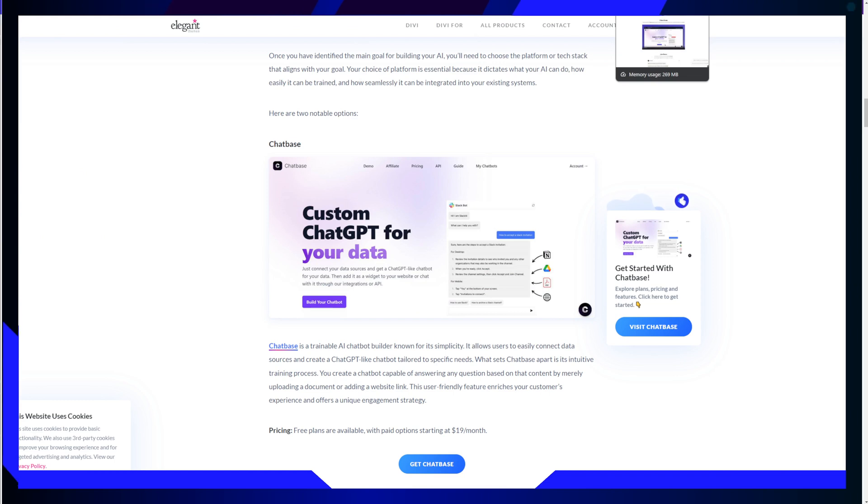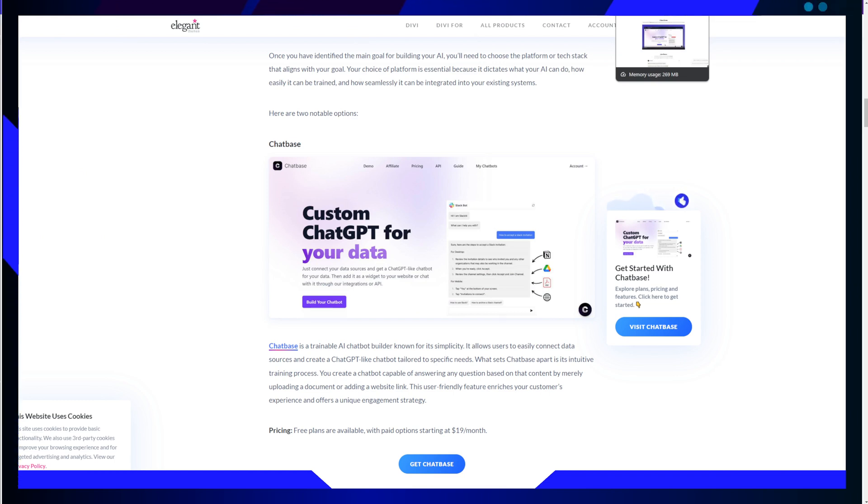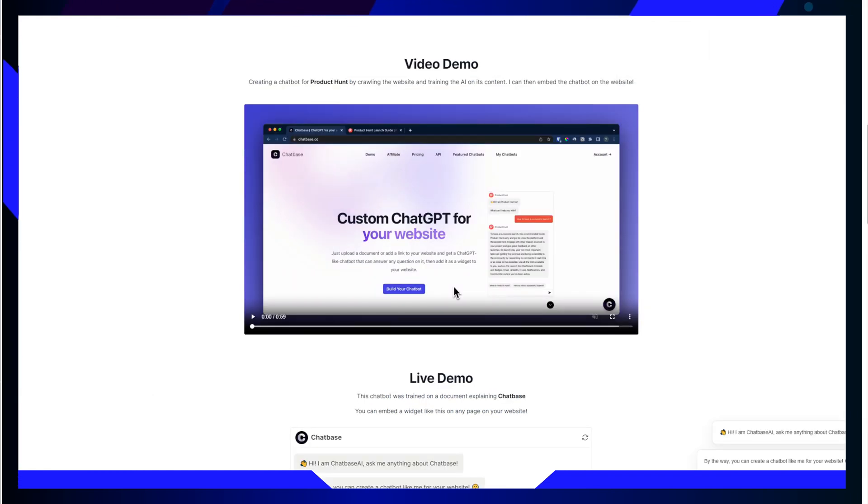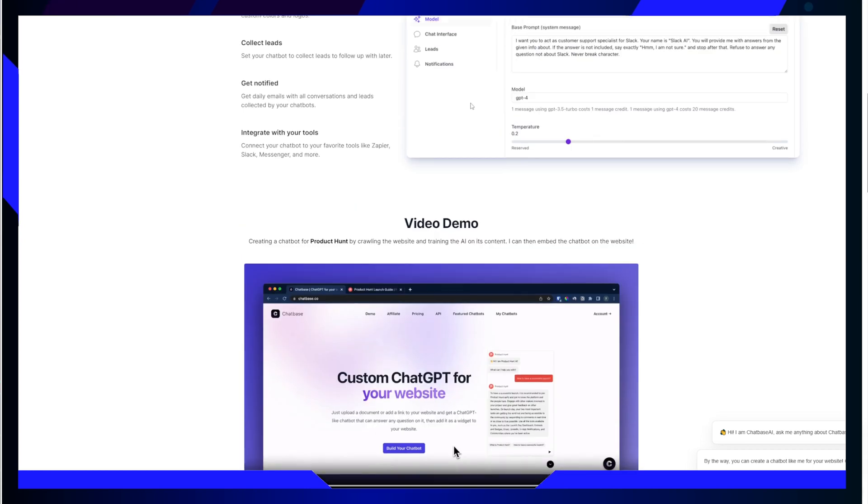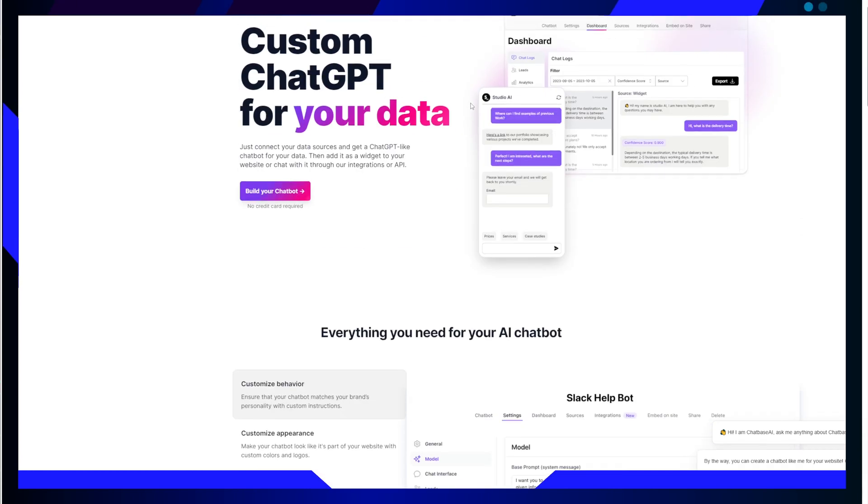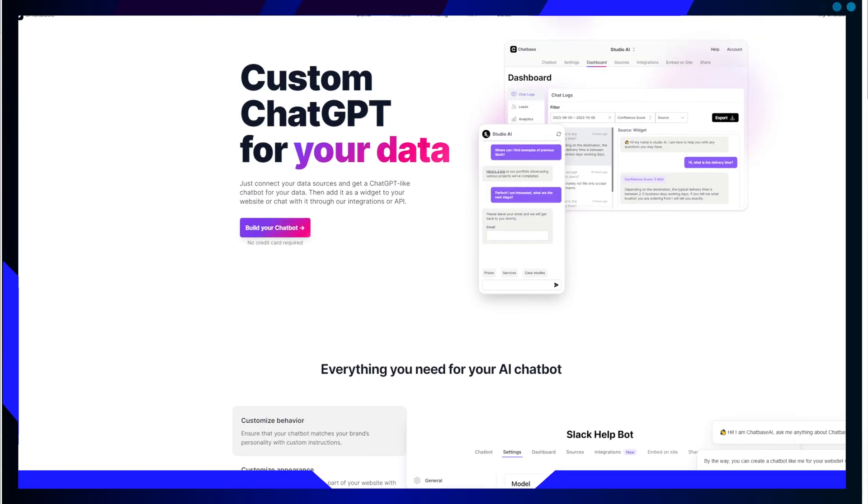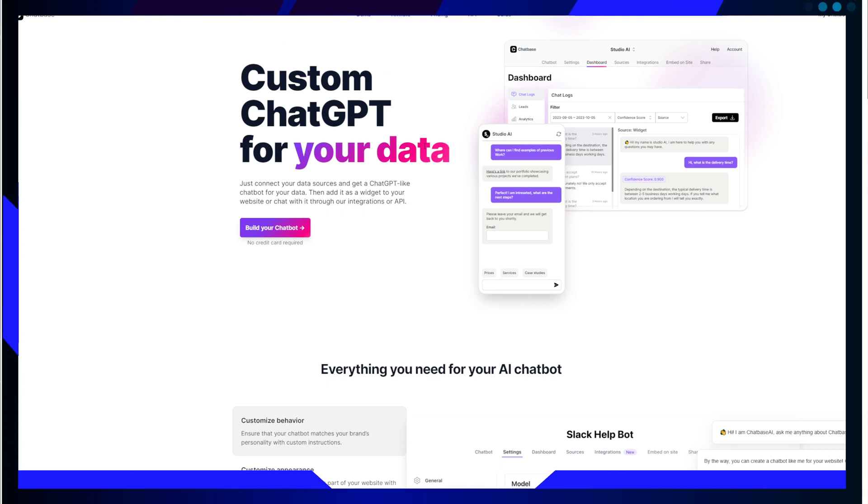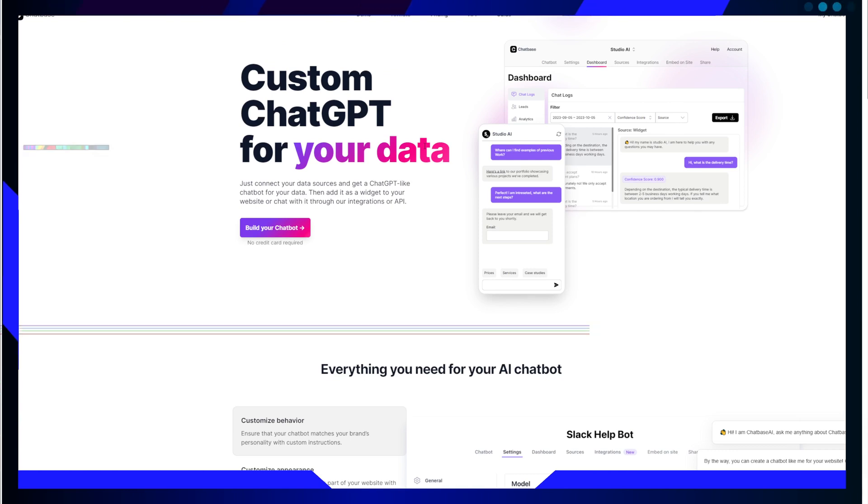Now the question we often hear is how do you train A.I.? The answer is that there are various tools and methods, but today we will focus on Chatbase. So what exactly is Chatbase?